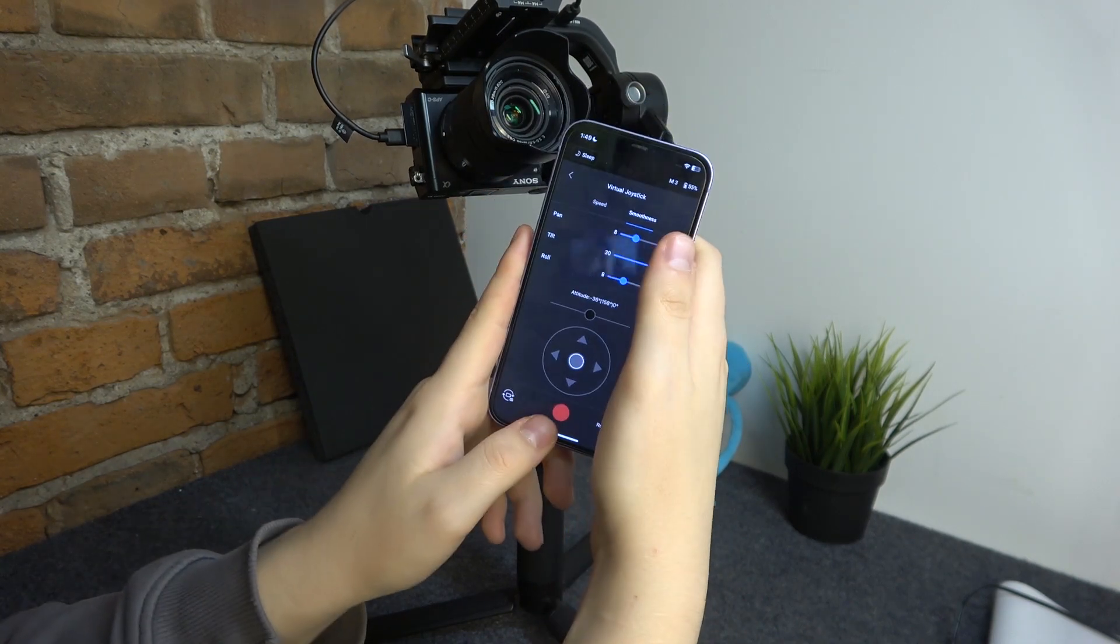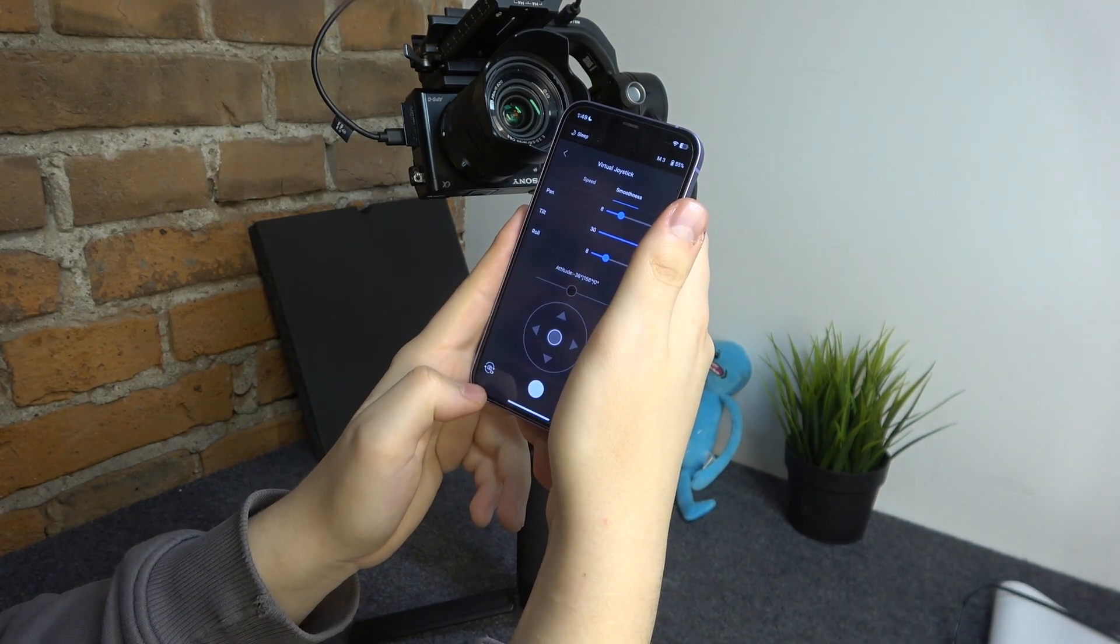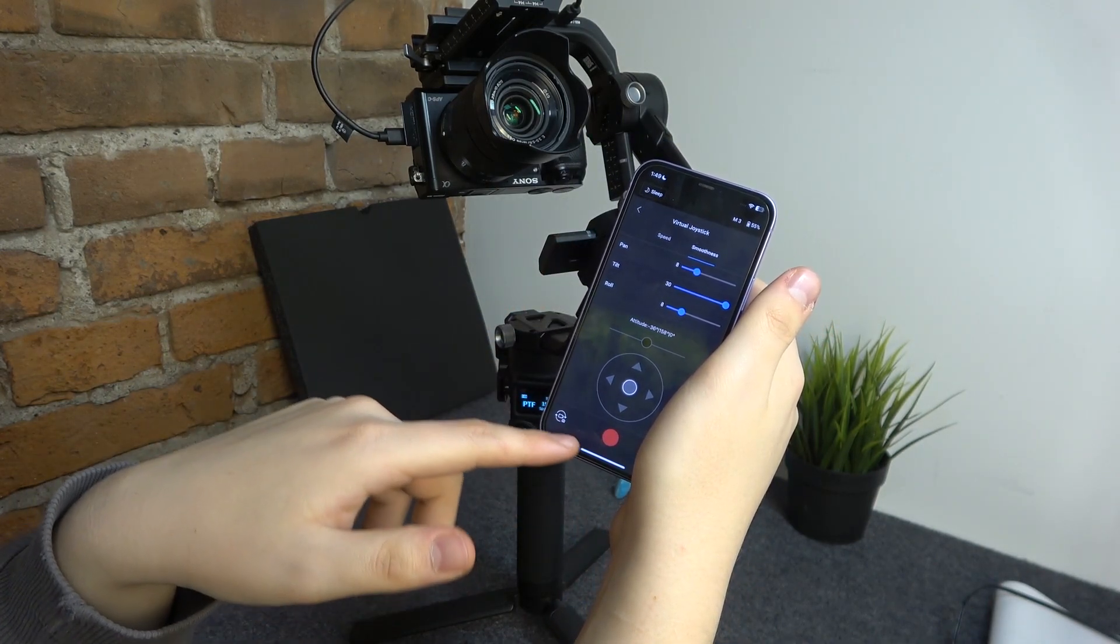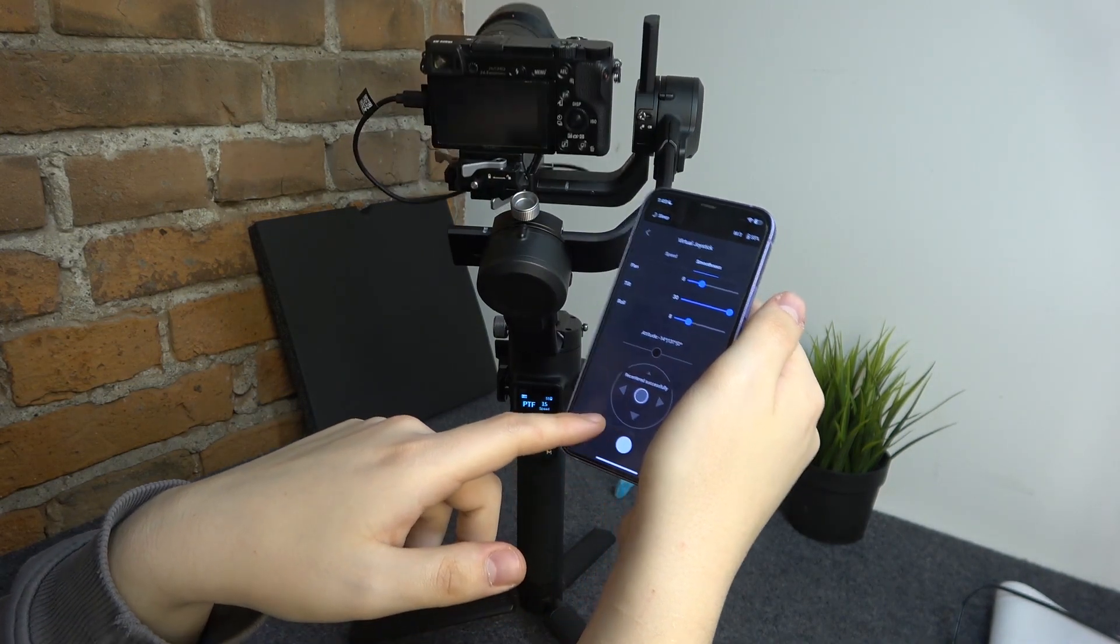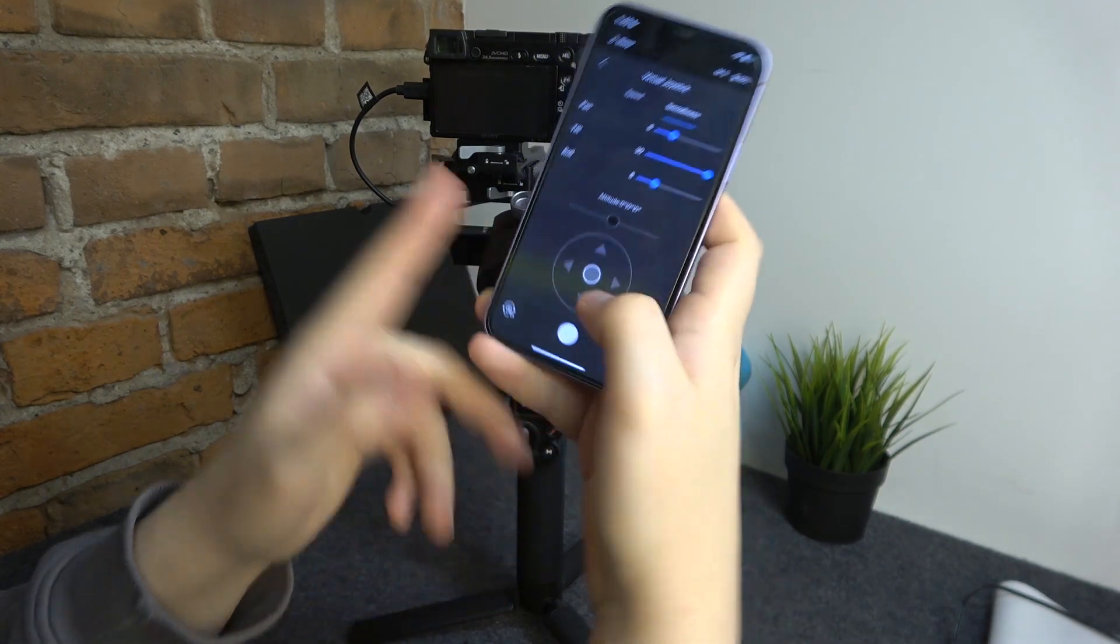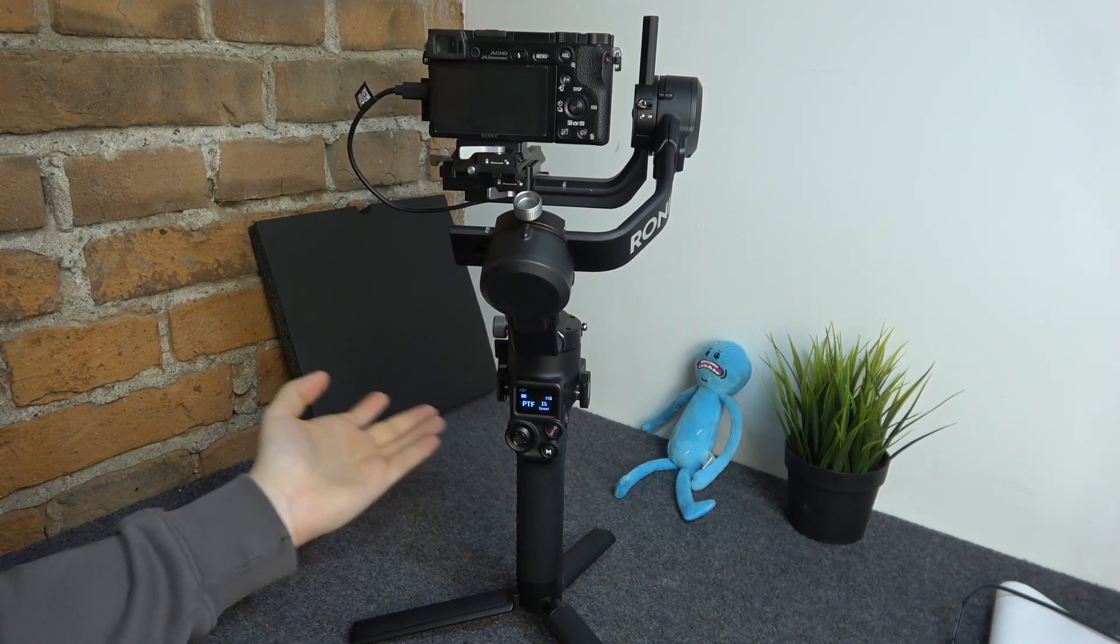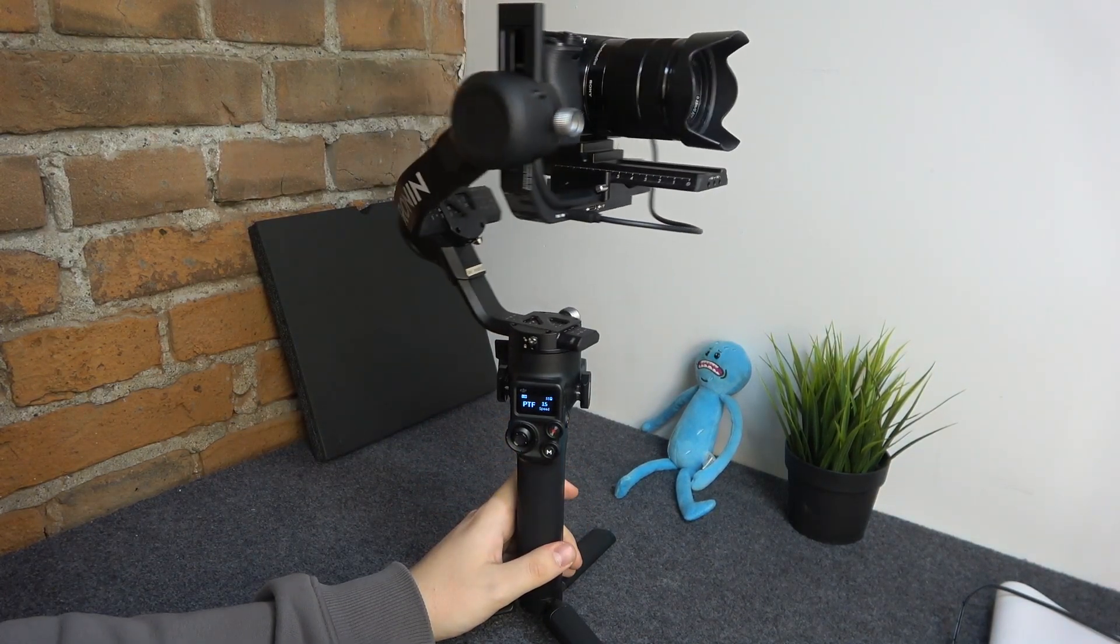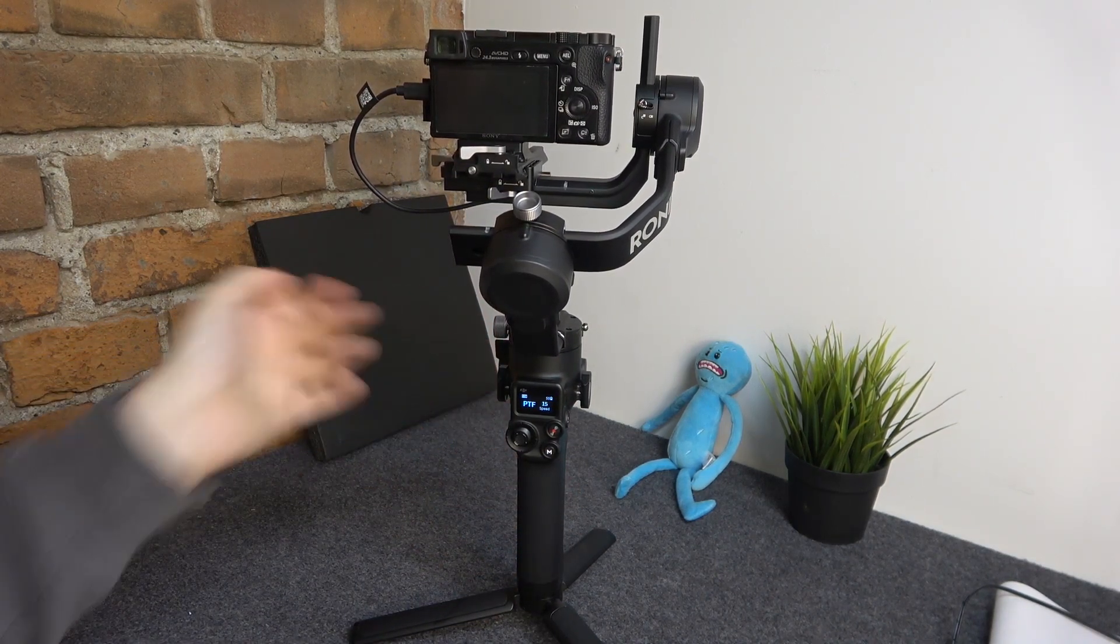You can also start recording by tapping this record button. You can change this button from record video to take a picture by tapping this icon here. You can also return the camera to its default position by tapping the recenter option, or by double-clicking the trigger button in front. It's up to you which method you use.